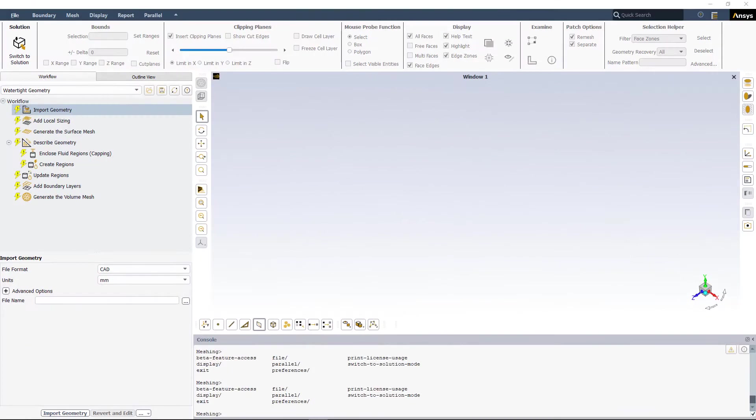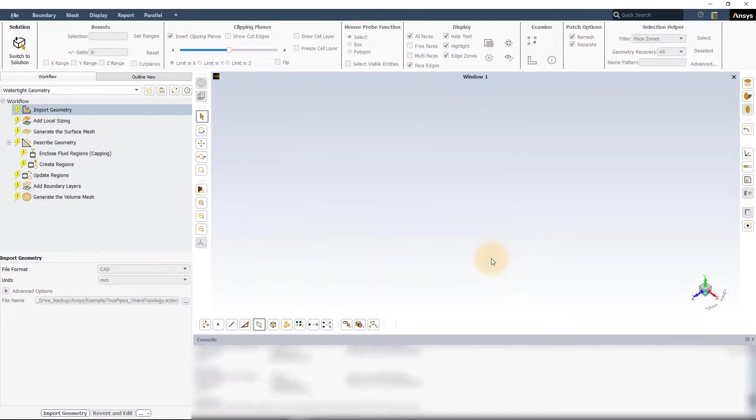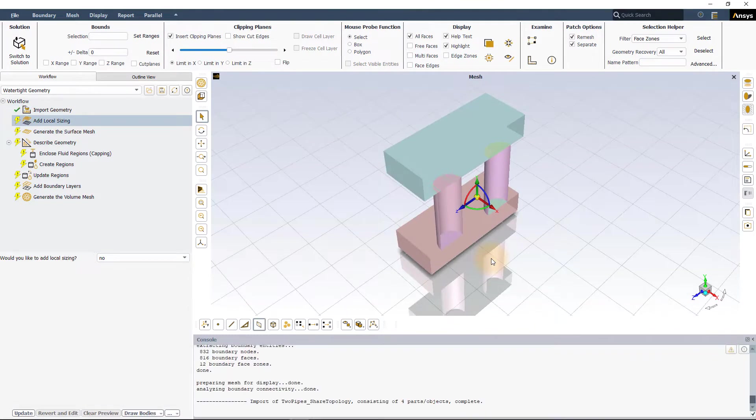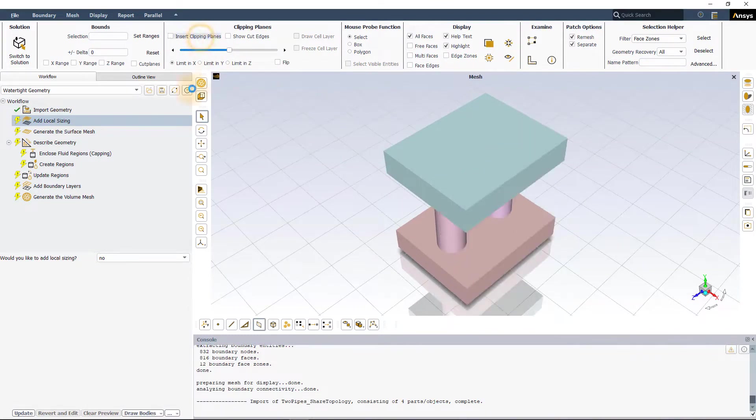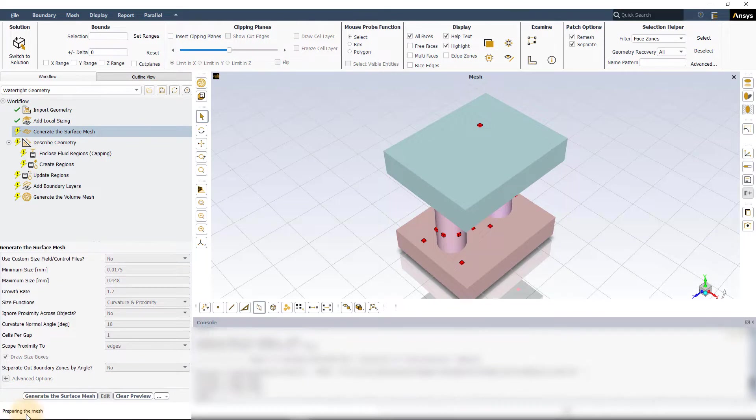Here is ANSYS Fluent in Meshing mode with watertight geometry workflow selected. In the import geometry task, leave all other options to default and read the geometry file. We will not be adding any local sizing and will create the surface mesh with default settings for this demo.